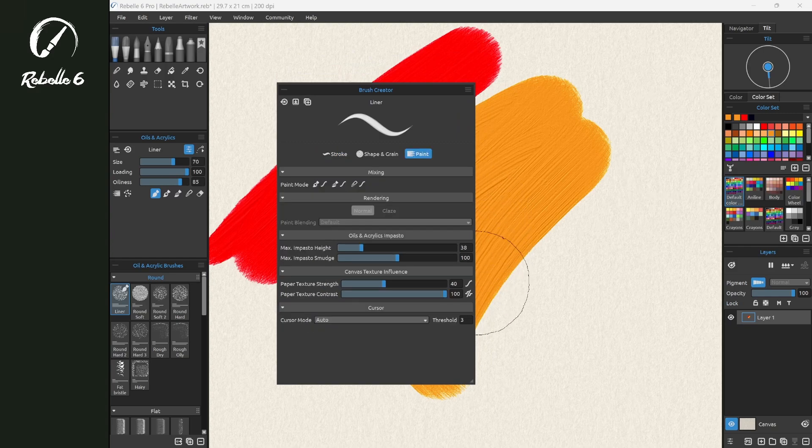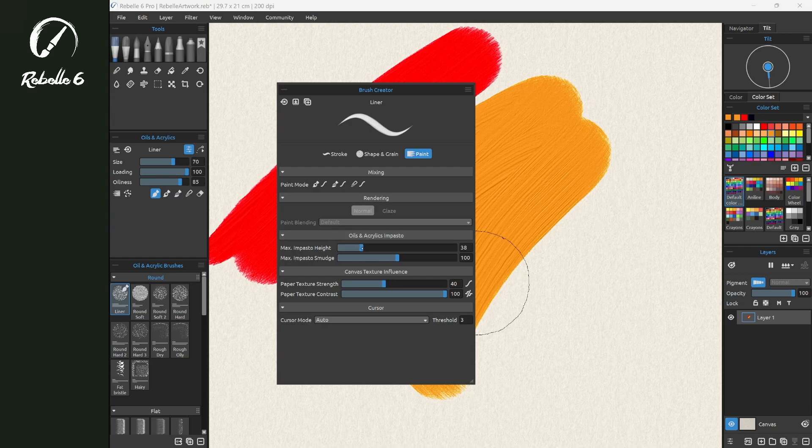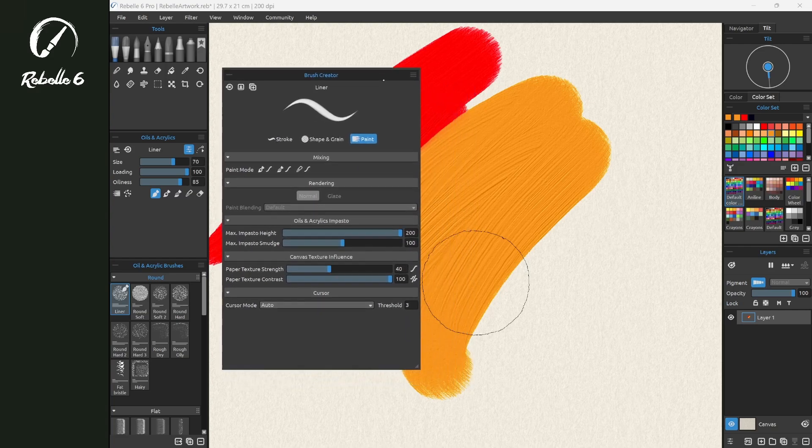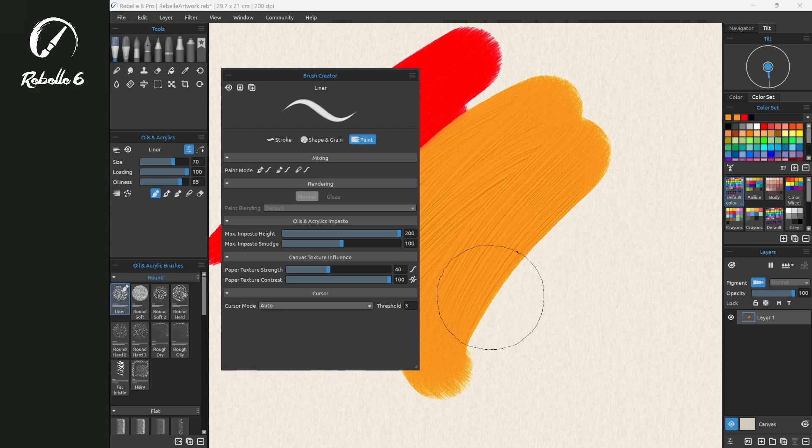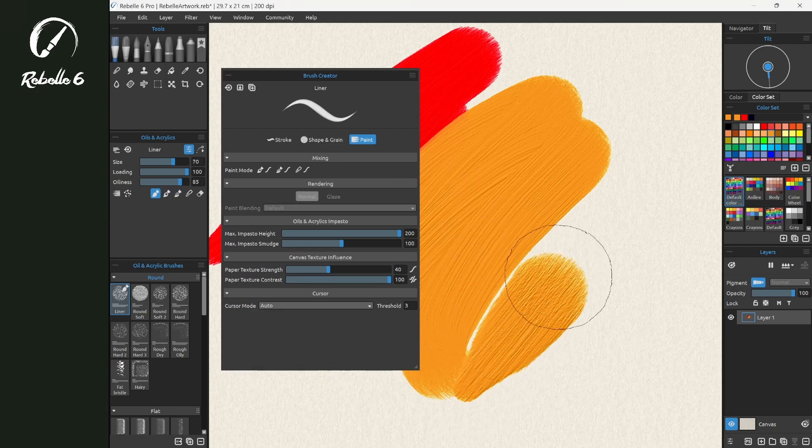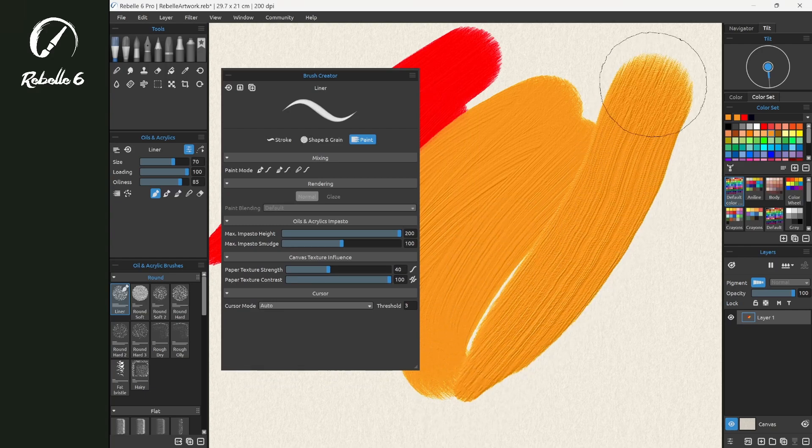We're going to increase it. Notice that unlike Visual Settings, this does not affect the current stroke but it does affect the next stroke. Here you can see this is a much higher, thicker impasto depth.